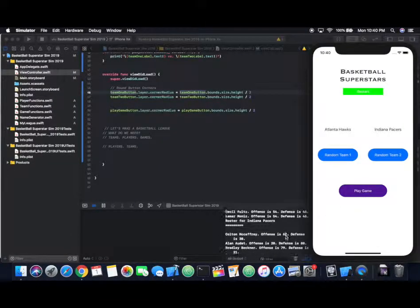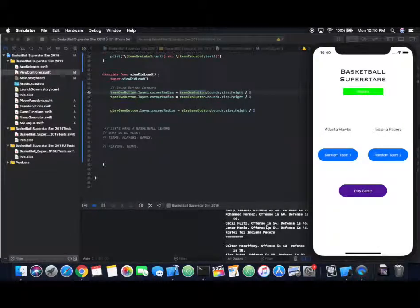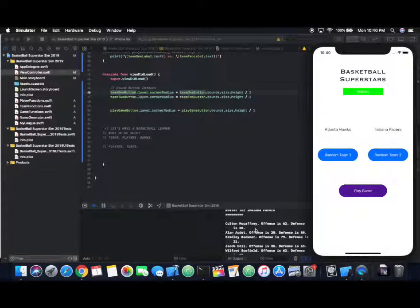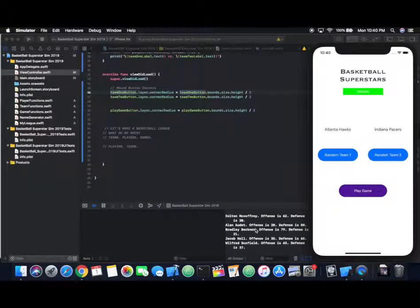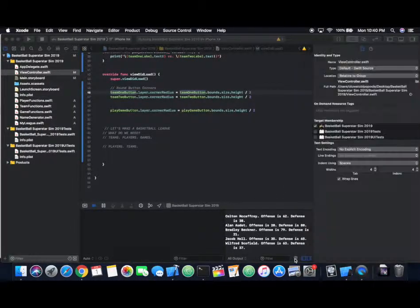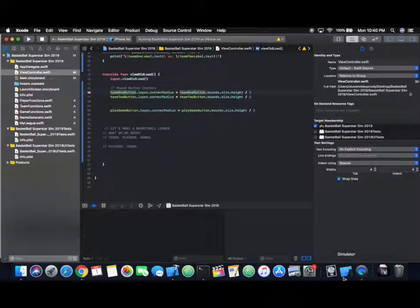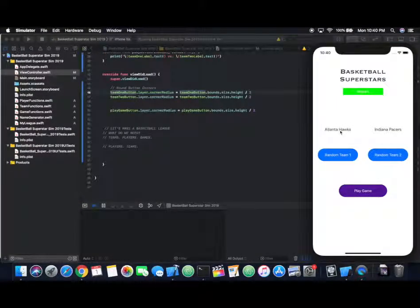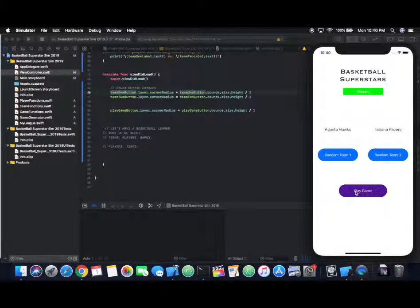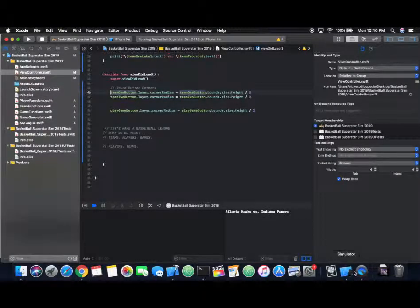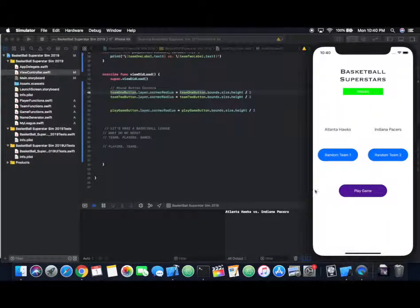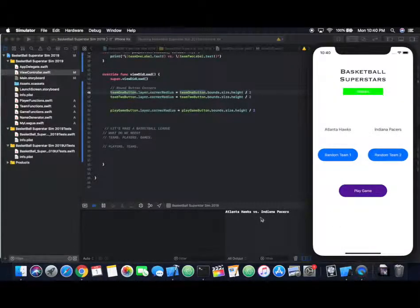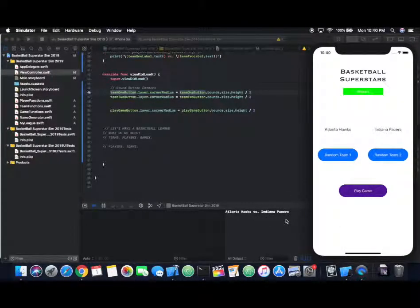You see here on the bottom we have the rosters with all the players. So when we click play game, what do we see here currently? We get Hawks versus Pacers, but since we don't have anything built, that's all we see now. So that's going to be our main objective for this video.